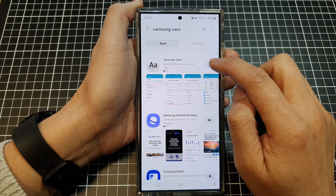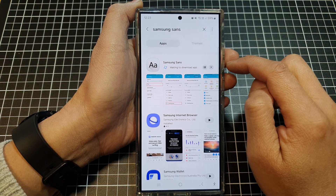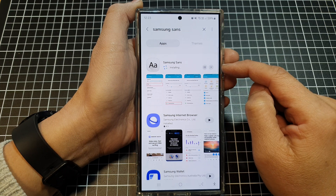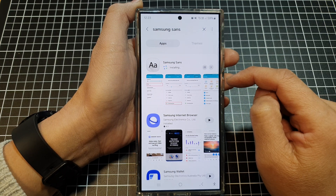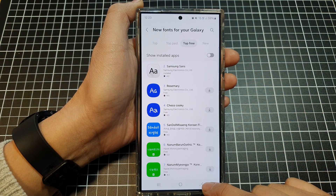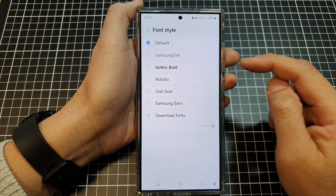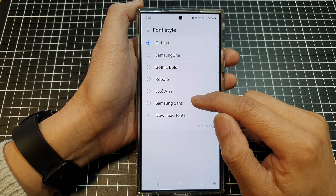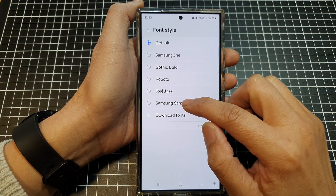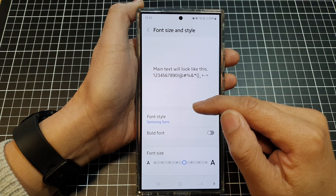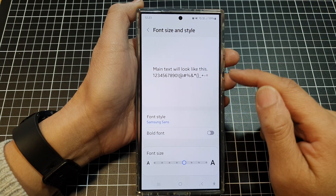And then tap on the download button. Wait for the download to complete. After that, you can tap on the back key and then tap on the back key again to go back to your font style. And here, you should be able to now select Samsung Sans as a font style.